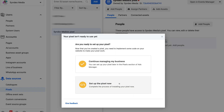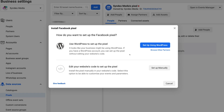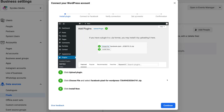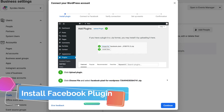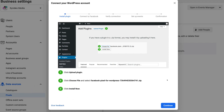Here we want to select 'set up the pixel now.' Facebook has recognized that we've used WordPress to build our website, so we want to go ahead and click 'set up using WordPress.' If you're using another website platform — for example, a website builder or another CMS — you can browse other platforms that Facebook allows you to integrate with. But we're going to click 'set up using WordPress,' and here Facebook shows us how to upload a plugin onto our WordPress site, installing that plugin and connecting the Facebook pixel to our WordPress site. Click continue.